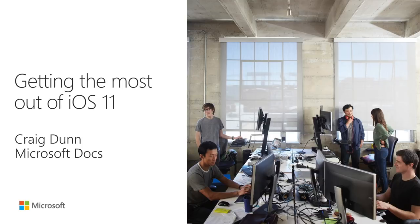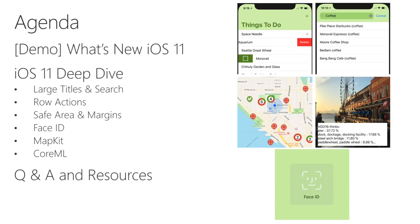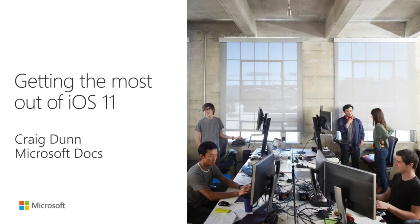Hello everyone. My name's Craig Dunn and I work on the documentation team for Mobile Developer Tools at Microsoft. Today, I want to show you how to integrate new iOS 11 features into your Xamarin apps using C Sharp and Visual Studio.